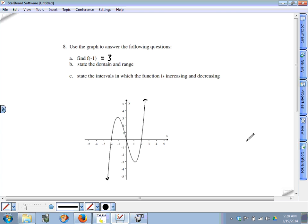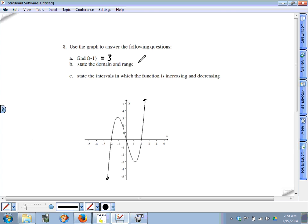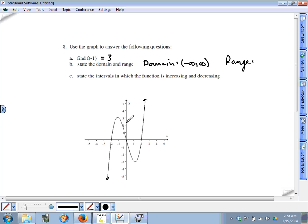For any x value we choose, we can find a point on the graph, whether going far right or far left on the x-axis, so the domain is negative infinity to infinity. Similarly, any point on the y-axis has a corresponding point on the graph, so the range is also all real numbers.